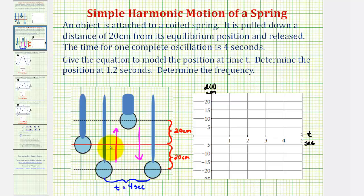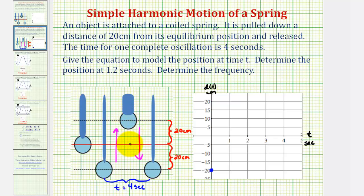Because at time t equals zero the object is twenty centimeters below the equilibrium point, we say the displacement is negative twenty at t equals zero — this point here. Then after two seconds, which is half of the oscillation time, it would be at the high point of twenty centimeters above the equilibrium point, so the point (2, 20) is on our function — this point here. Then after four seconds it returns to the low point, twenty centimeters below the equilibrium point — this point here.